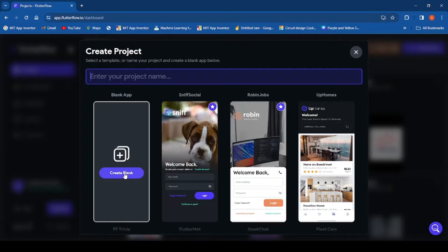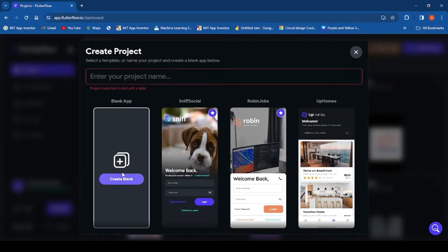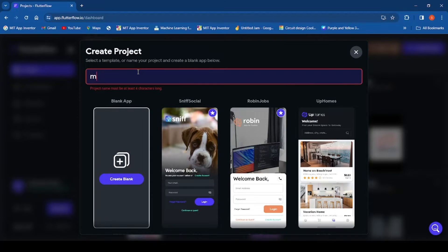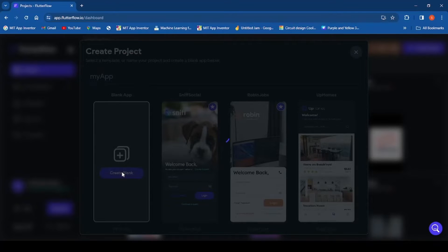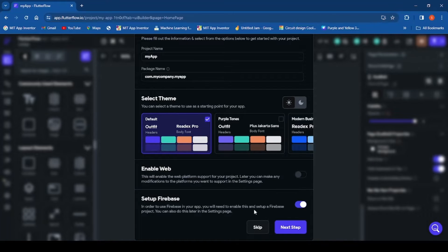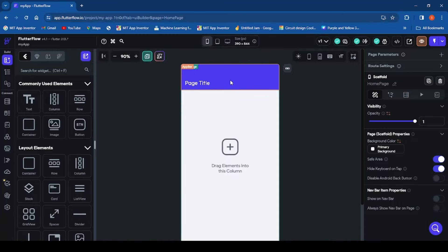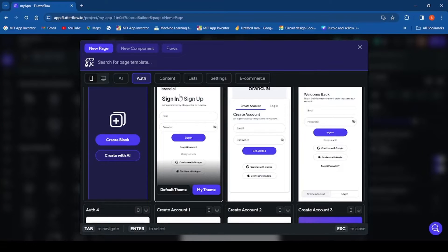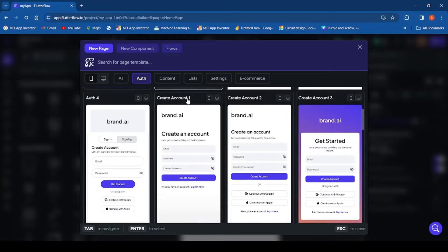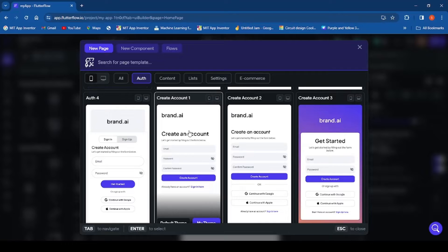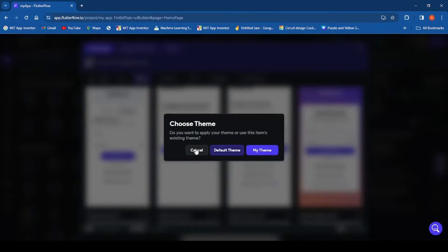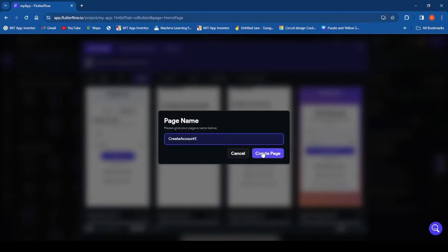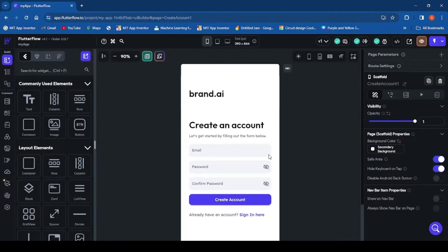The first thing we are going to do is create a blank project. Once you log into FlutterFlow you can create a blank project — I'm going to call my project 'My App.' Click on 'Create Blank Project' and skip. Because of time I'm not going to build a sign-up page from scratch; I'm just going to grab a sign-up page from the page templates.